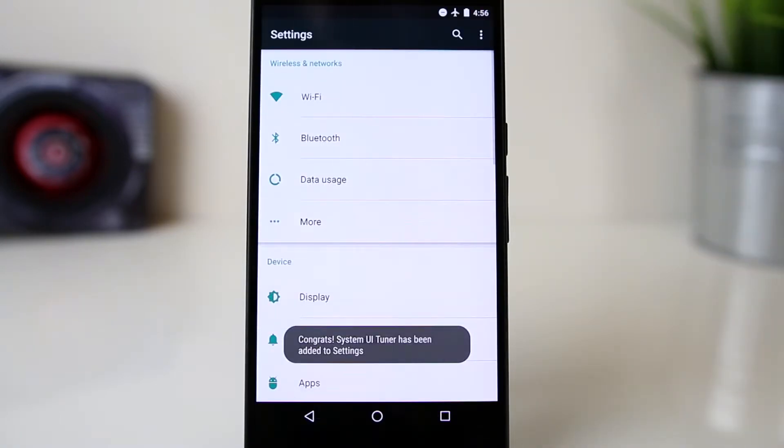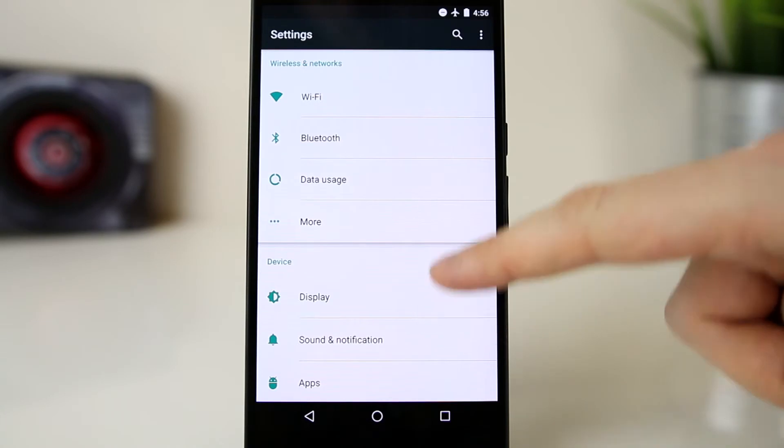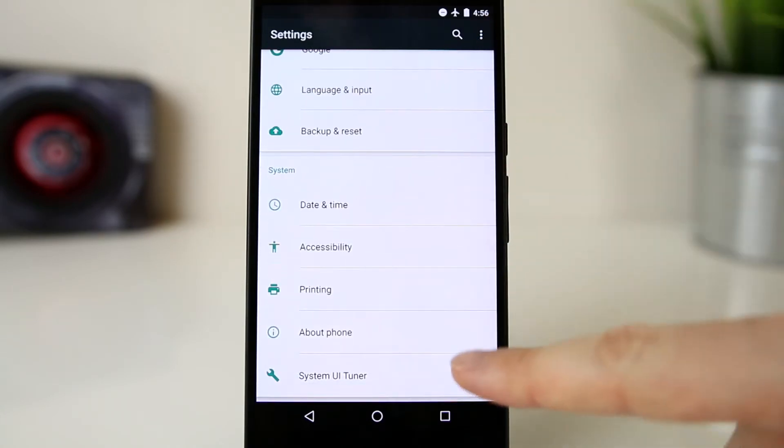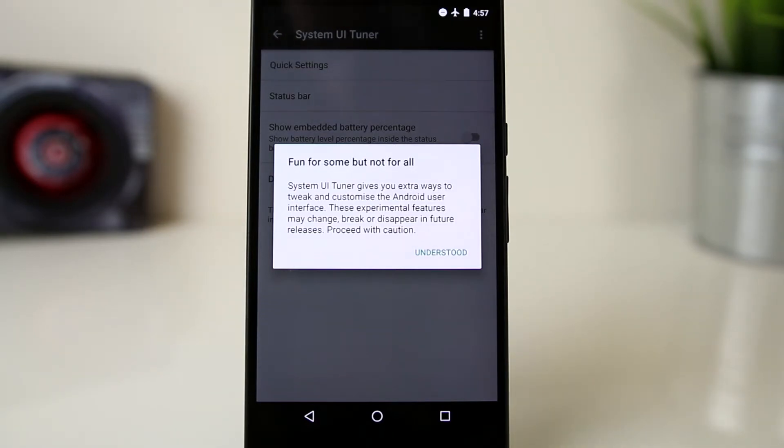You should be taken into the settings menu where the system UI tuner will now display for you. Enter the system UI tuner and then read and accept the notification advising that you understand the features within are experimental.